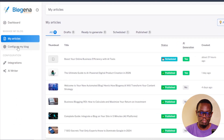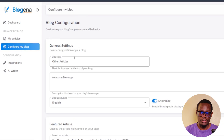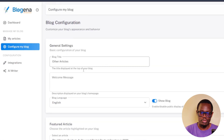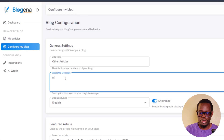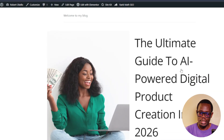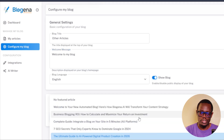Then you have 'Configure My Blog,' where you can change your settings — like the section title for other articles. By default it says 'My Blog,' but you can change it. You can also have a welcome message, so for example 'Welcome to my blog.' If you scroll down, you'll see the featured article setting. The one featured at the top — 'The Ultimate Guide to AI Power Digital Production' — you can change that to any of your already published articles.